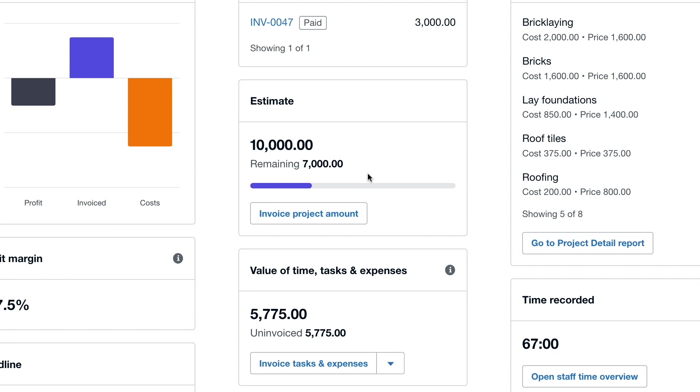If City Green were charging a fixed amount of £10,000 for this work they could invoice a project amount from right here within the profitability dashboard.